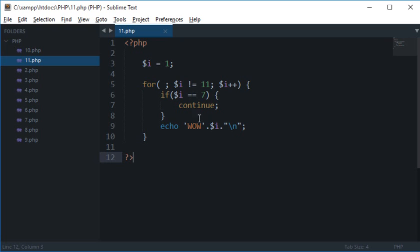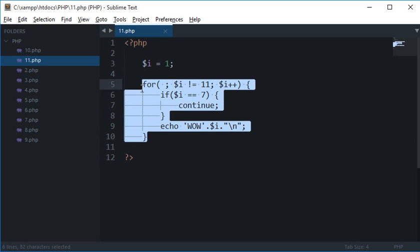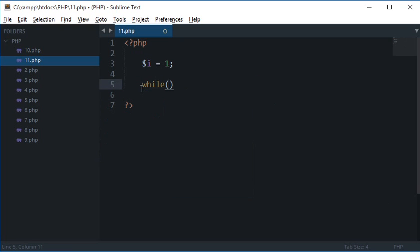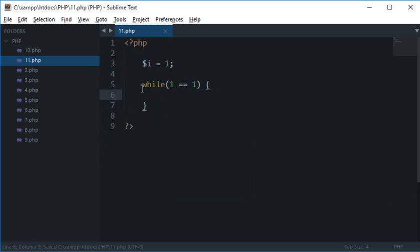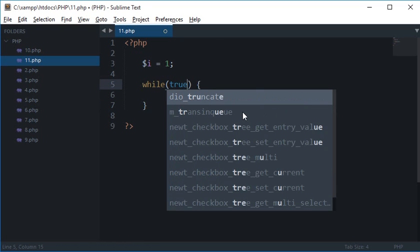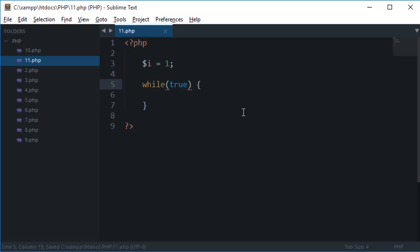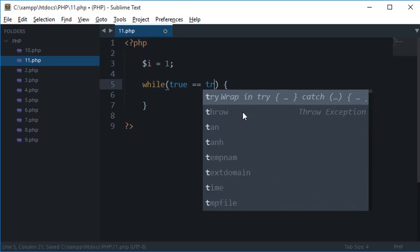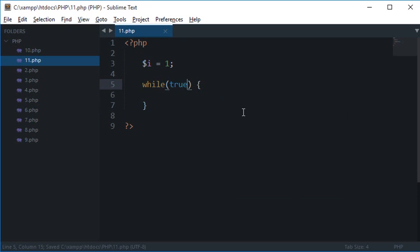Similar thing could be done in the while loop as well. So let's say if I say while 1 is 1, which is obviously true, this would always be true. That 1 is equal to 1. So instead of this you could also write like while true is true or just while true.